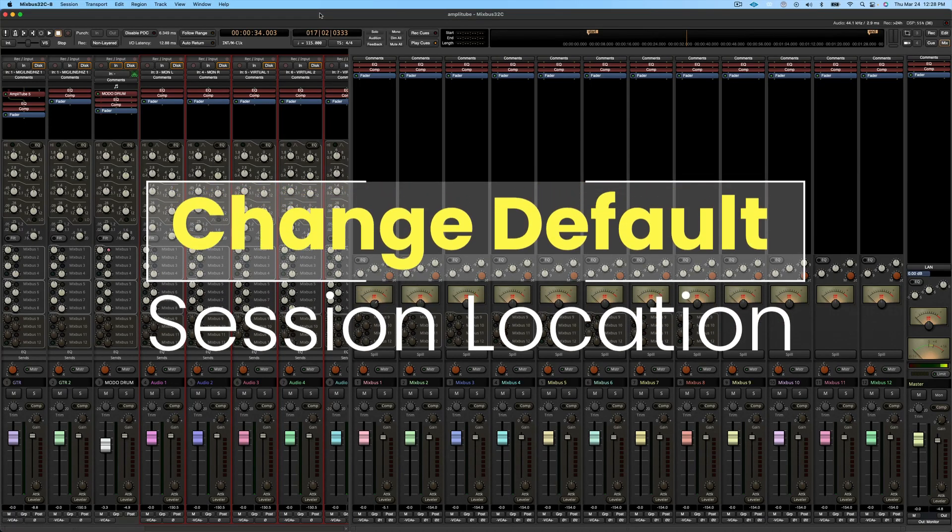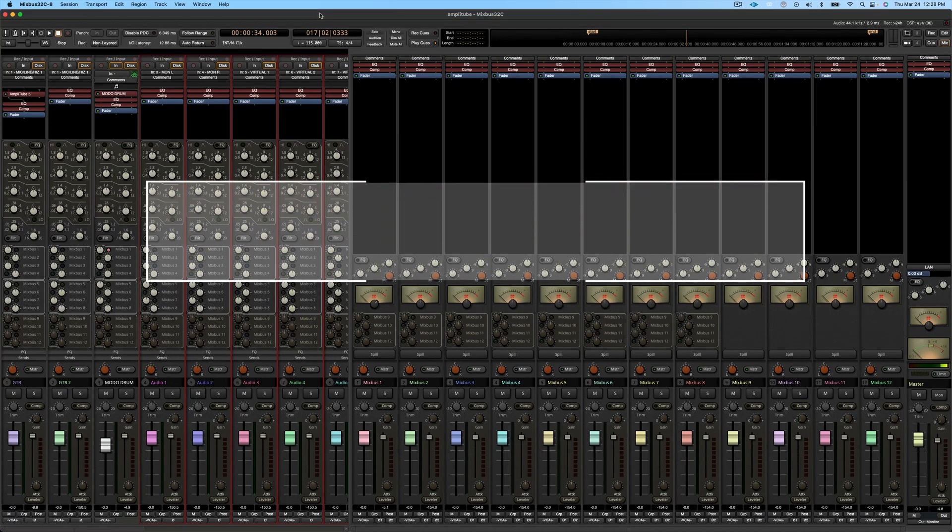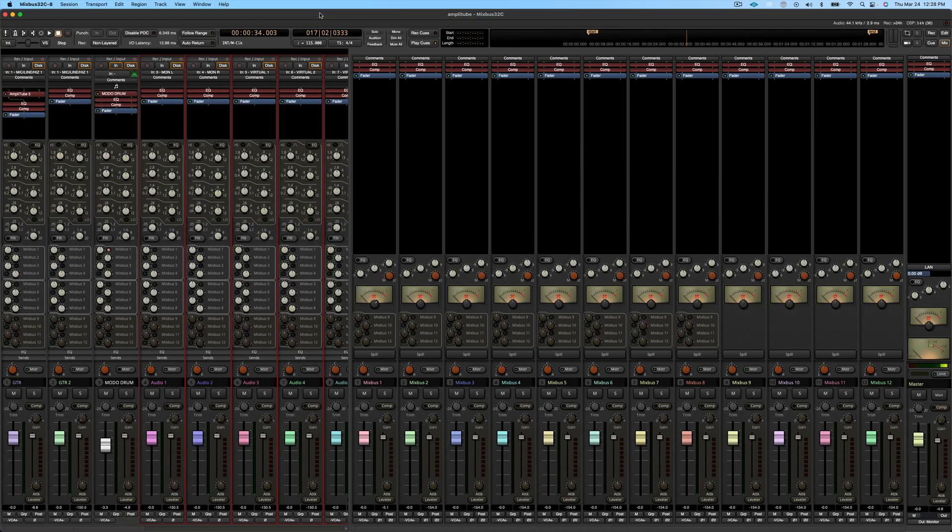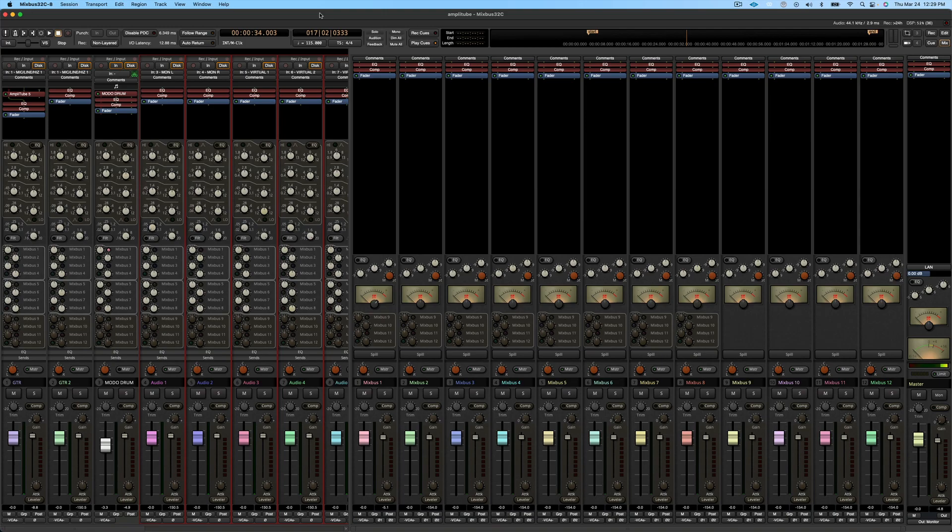Have you ever wondered how to change the location of your Mixbus projects? Me personally, I use an external hard drive at the house, but on a different system, I might use the music folder on my Mac.